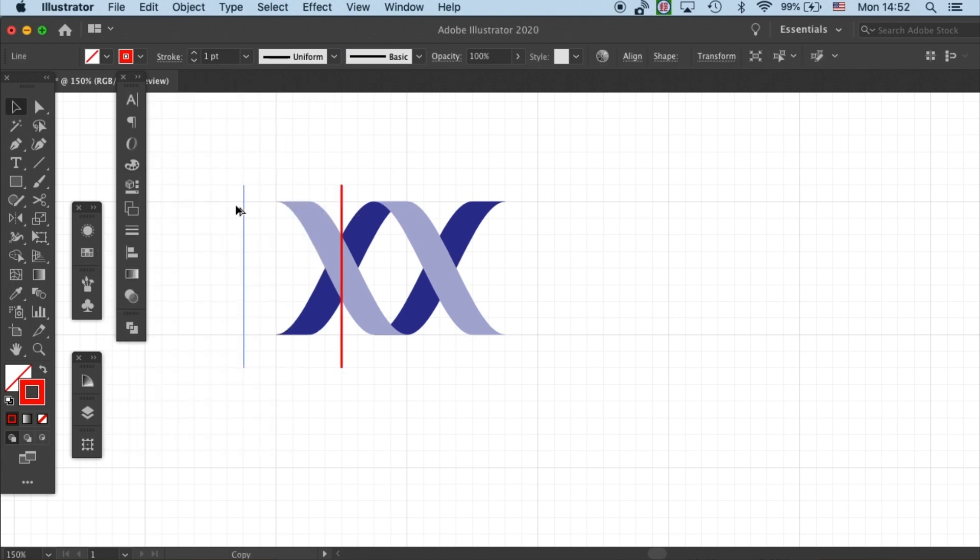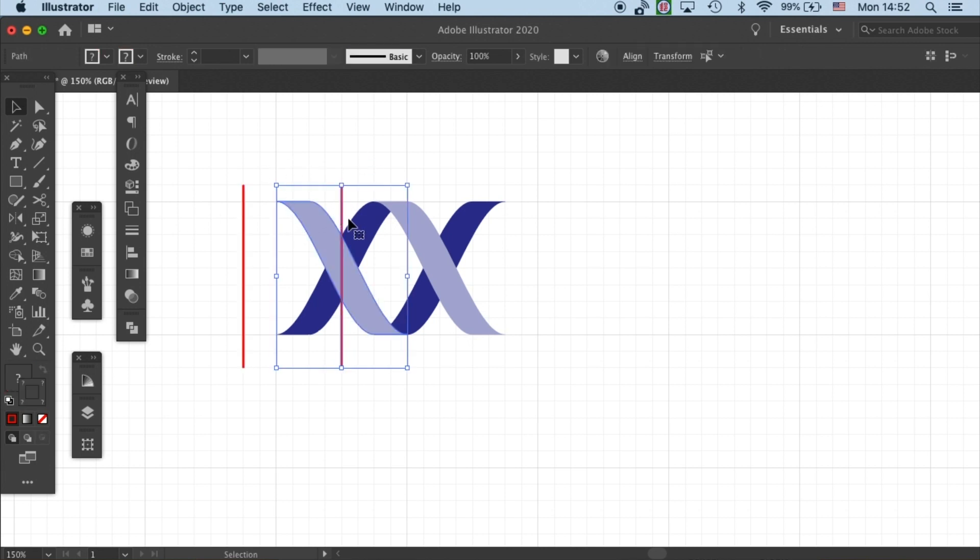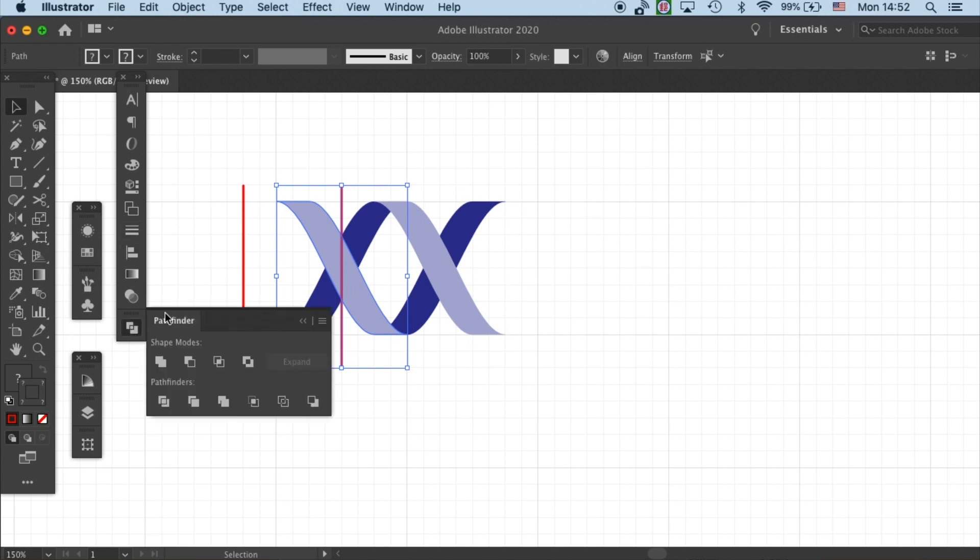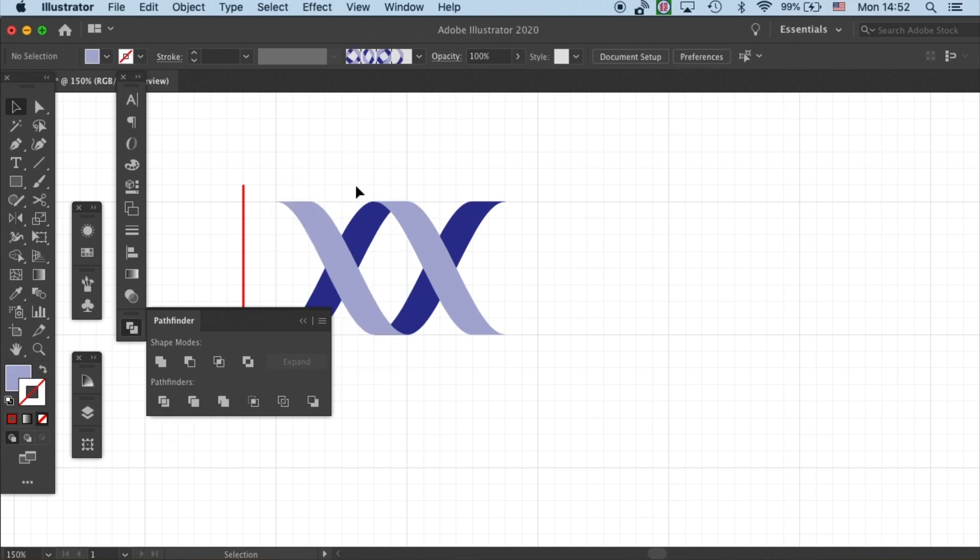I will duplicate the line so we can use it again later. And then we select one unit with one line and use Pathfinder tool to divide it.